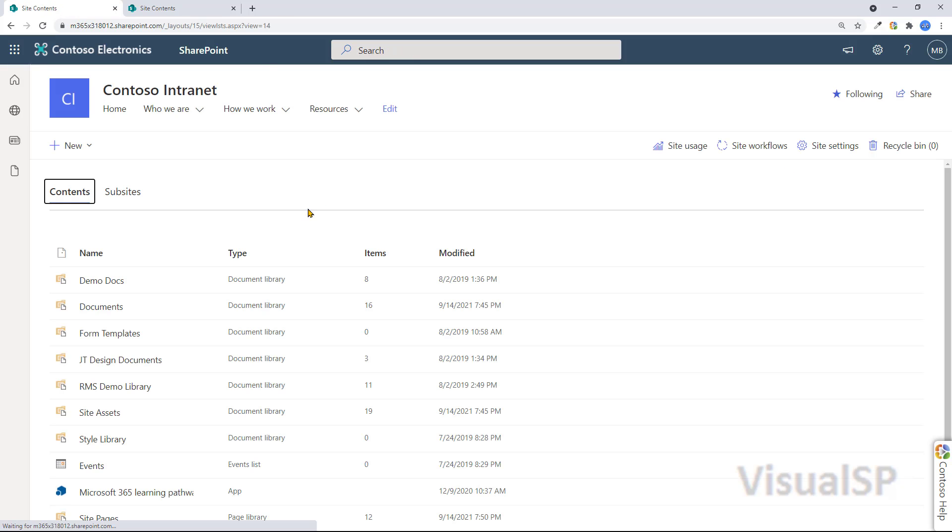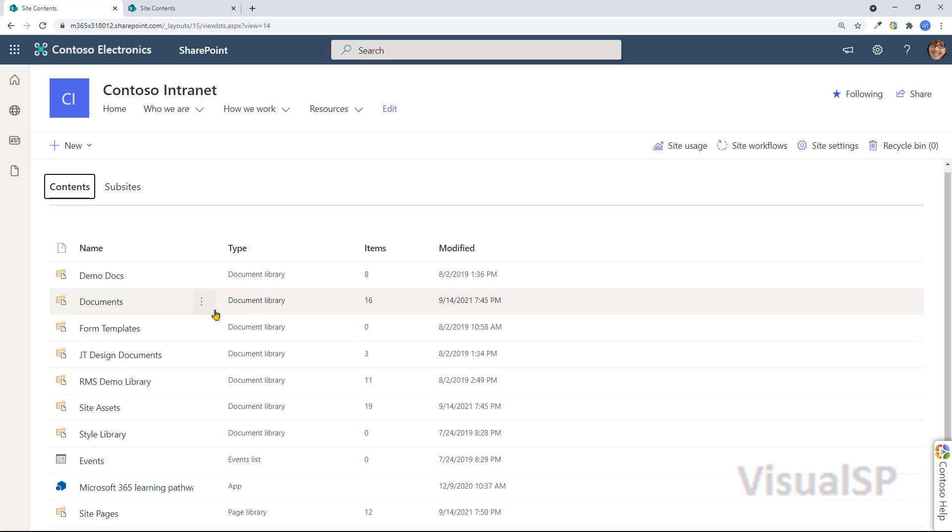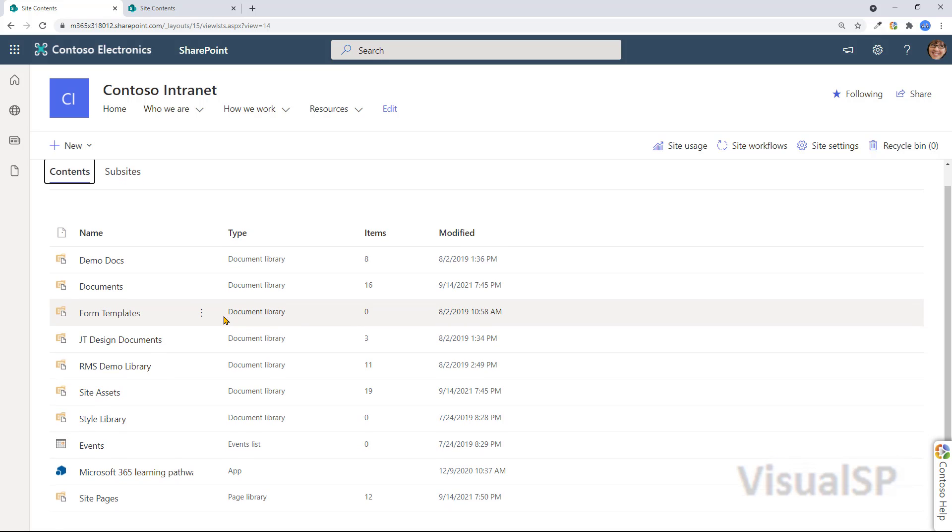And that will show you all the contents, once again, of this site. Regardless of how you get to the site contents page, when you're at this page, things will look similar.